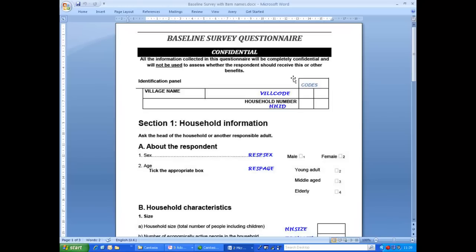In the next demonstration, we will start to create the data dictionary for this questionnaire.